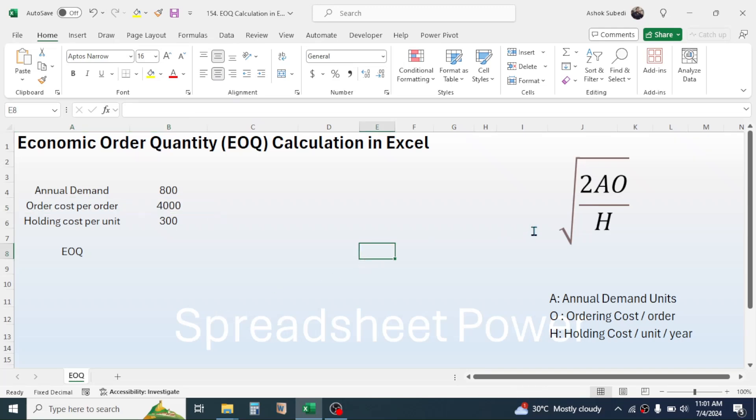The standard formula for calculating the EOQ is square root of 2AO divided by H. Here in this cell, we will use an Excel formula to calculate the EOQ.